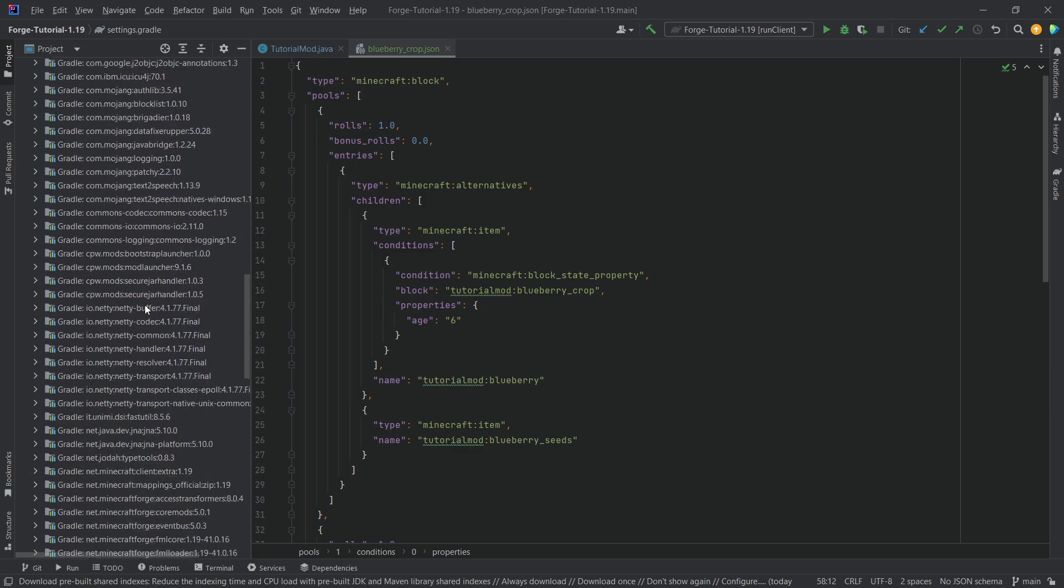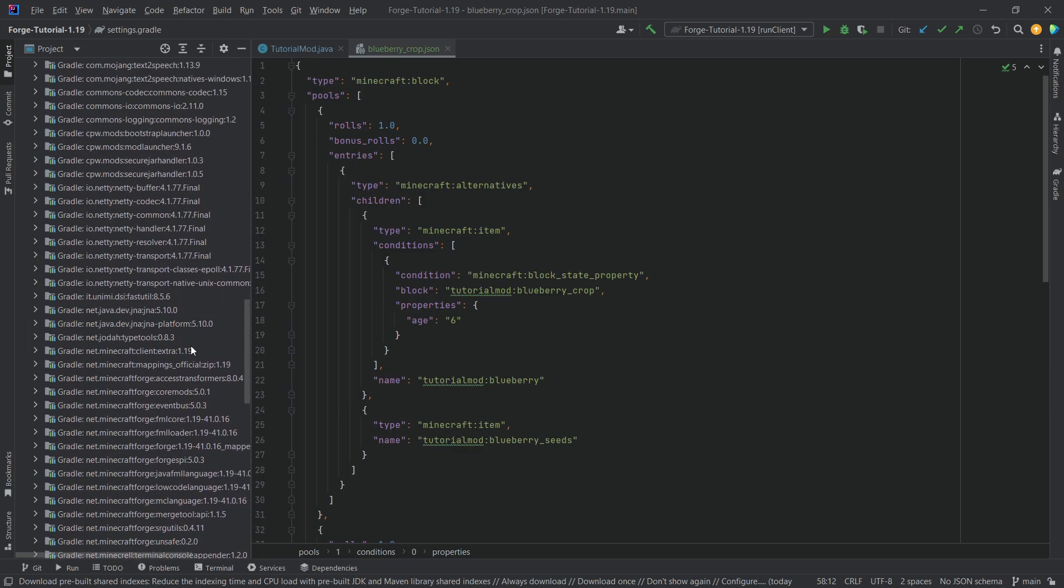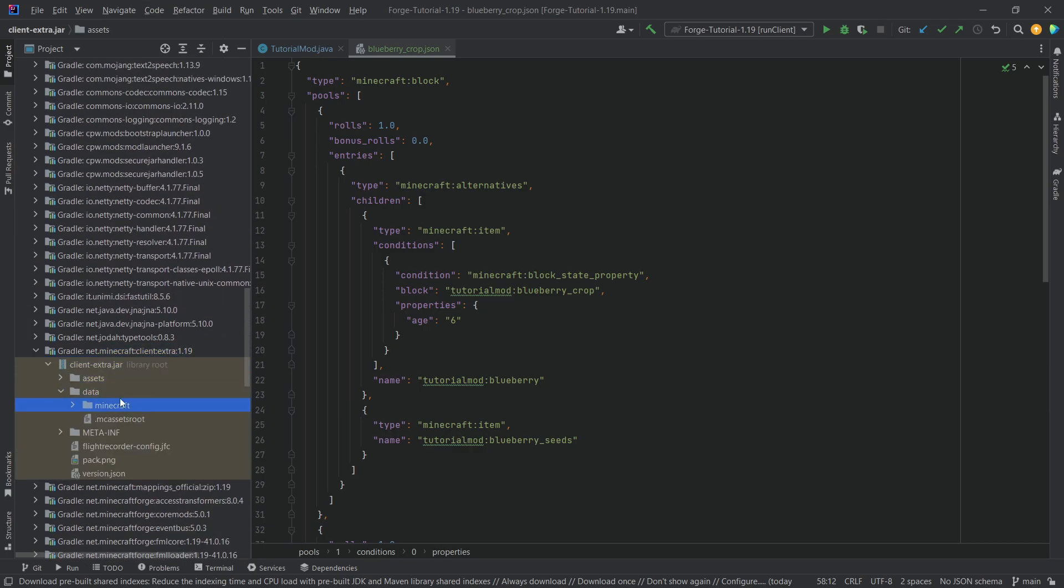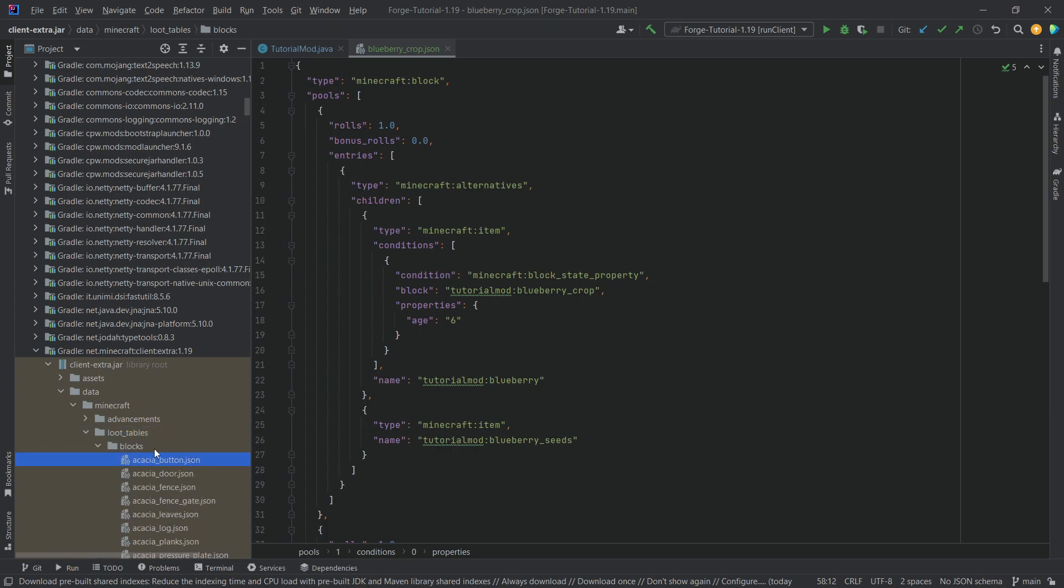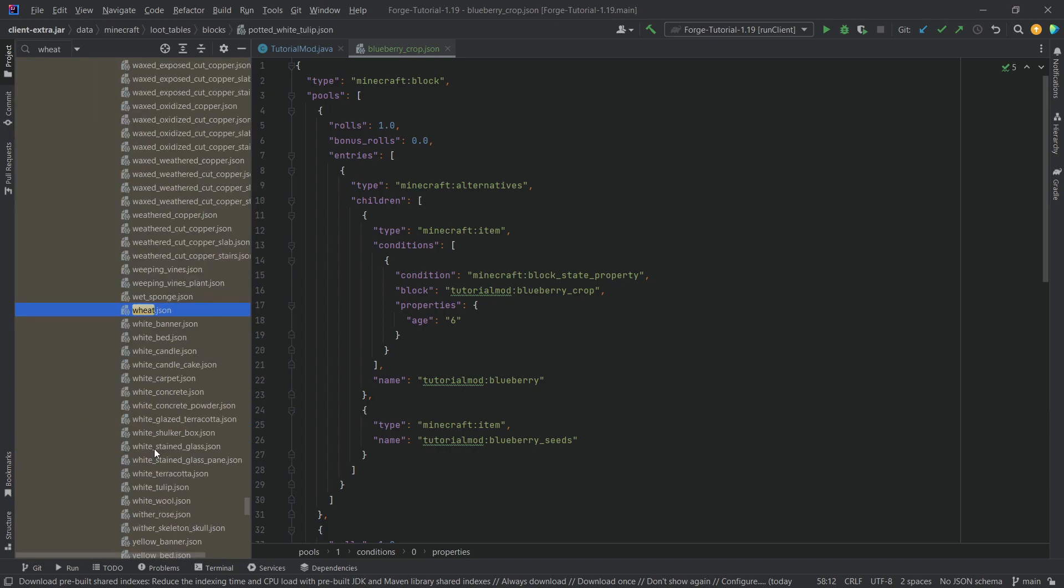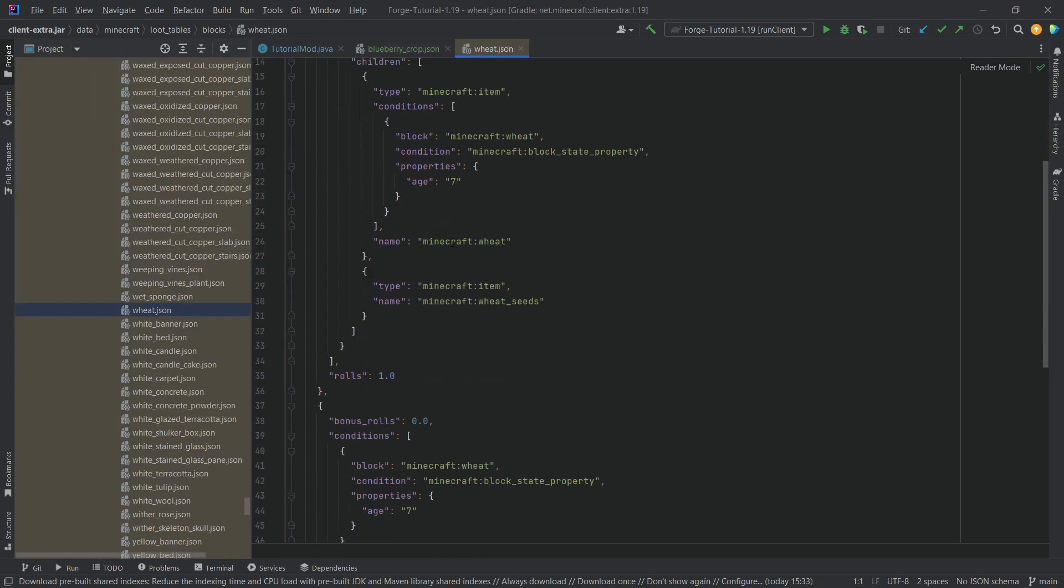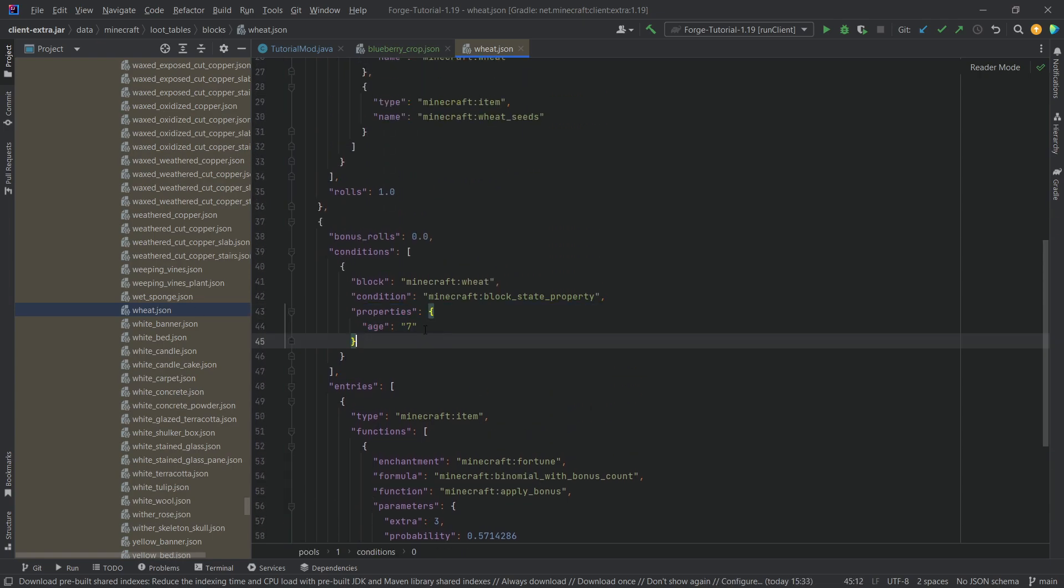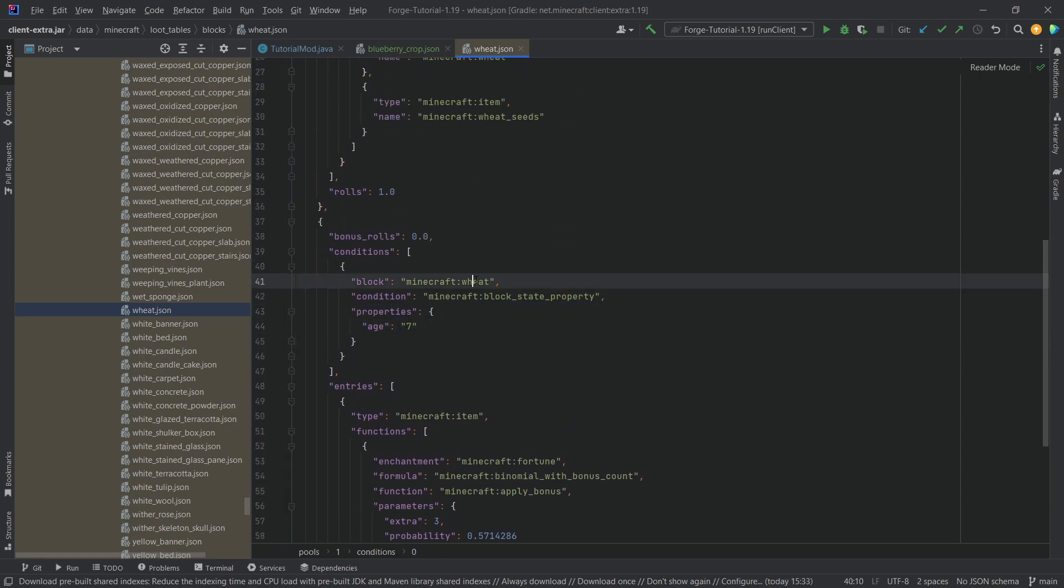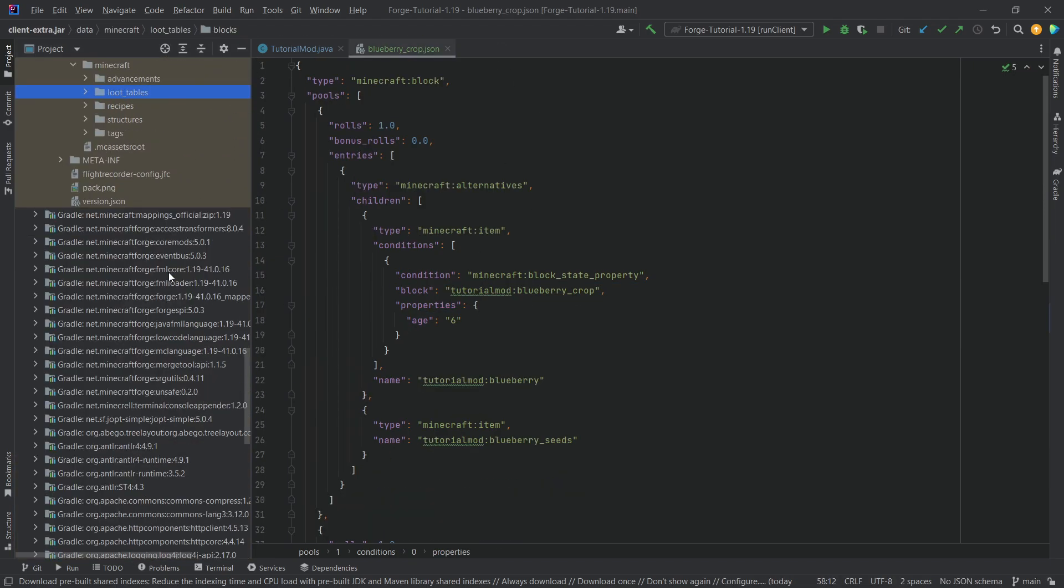Highly recommend also going down to the external libraries, all the way to our favorite extra 119 data Minecraft loot tables blocks. And we can look at the wheat loot table over here. So double click on this, and you can see it pretty much is the same thing. Just that the age here is actually seven. So the max age for the wheat is seven. And for us, it was six.